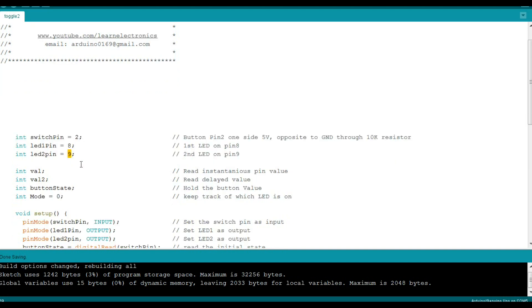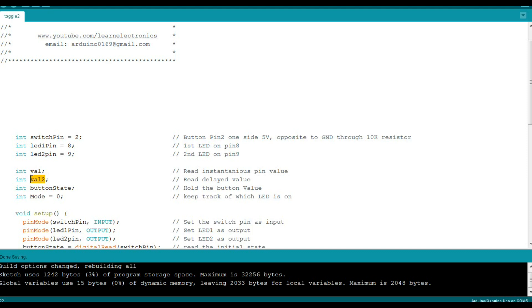Now here's where we're going to need a few variables to keep track of which LED is on. We have the first one, val, and that's our instantaneous pin reading. When you press the button that's what's going to come up. And then we have val2, and that is our delayed pin reading. So this is how we're going to debounce it.